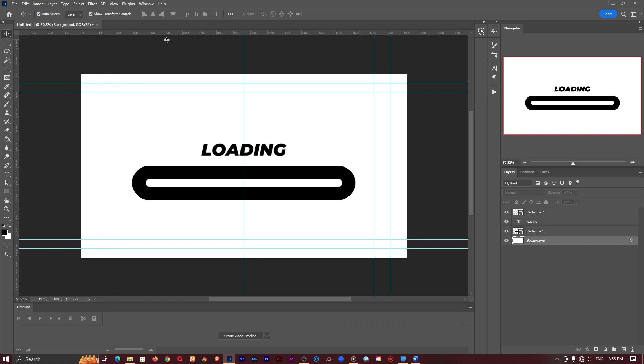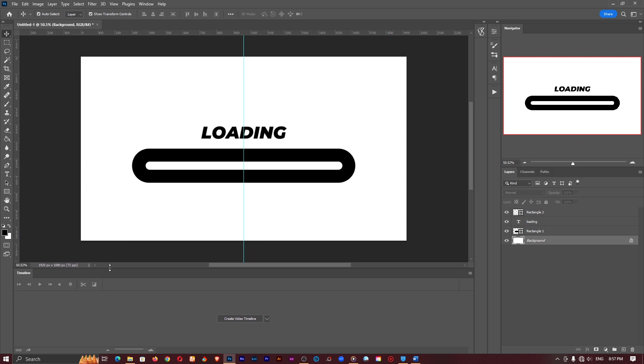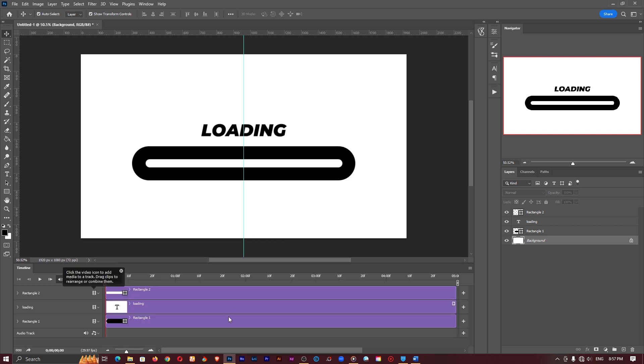You don't have to do this but I don't want to get too confused over here so I'll take them off. So now that we have our timeline option down here click on create video timeline and everything should be in a five second long video.